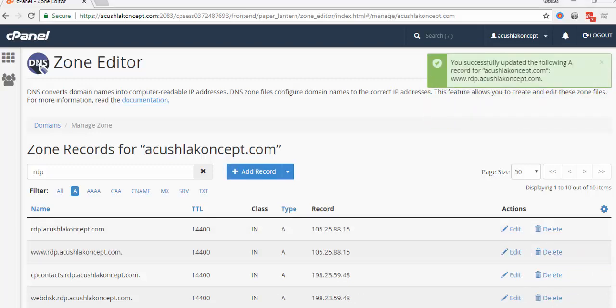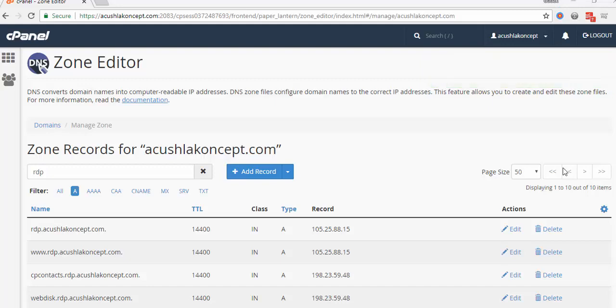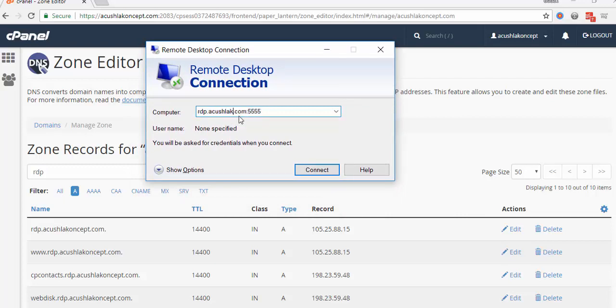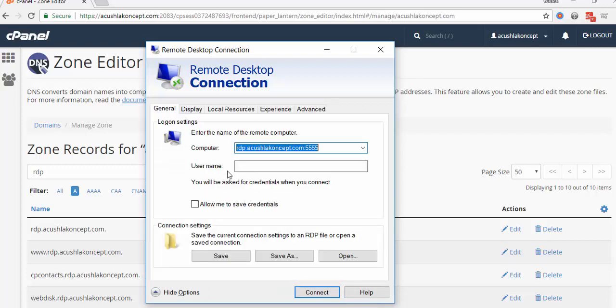So in that case, if everything is done correctly, you should have something like this: rdp.acushlaconcept.com:555, and you're good to go. Remember, when you are signing in from external, you should remember to point it to the domain name.